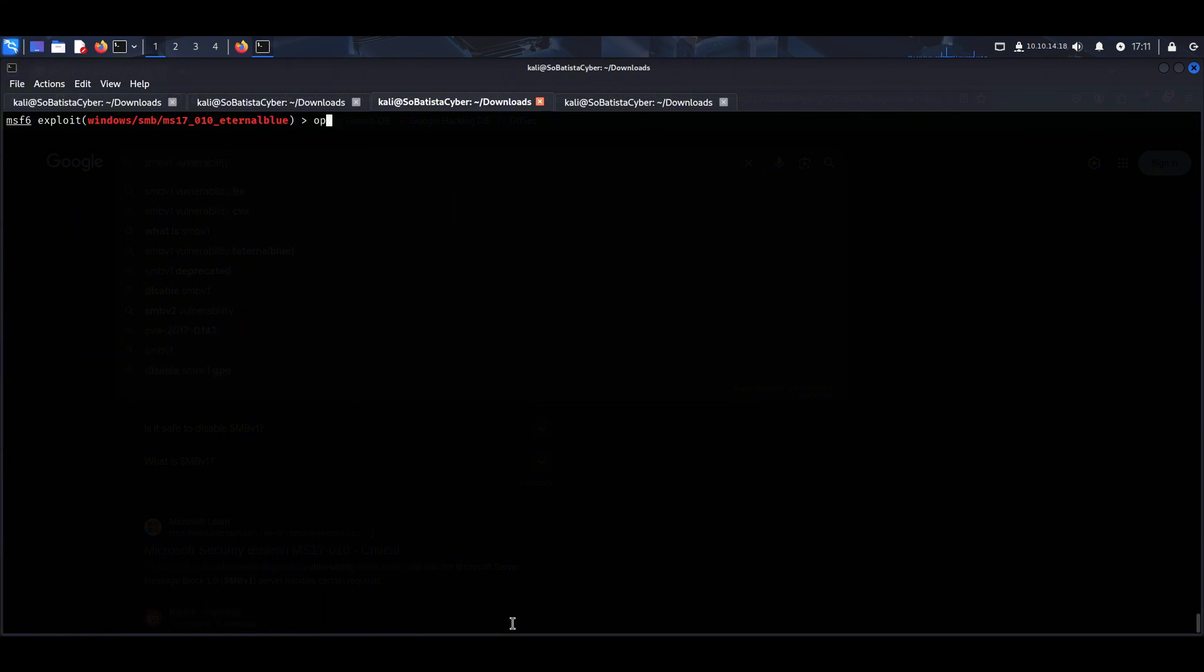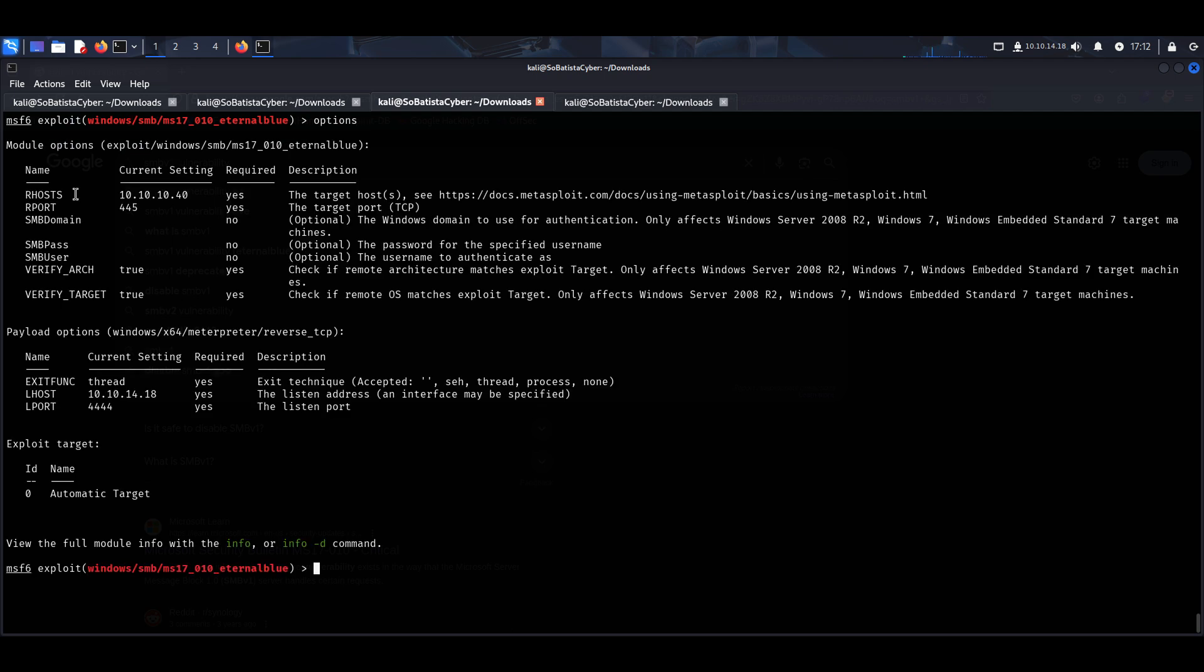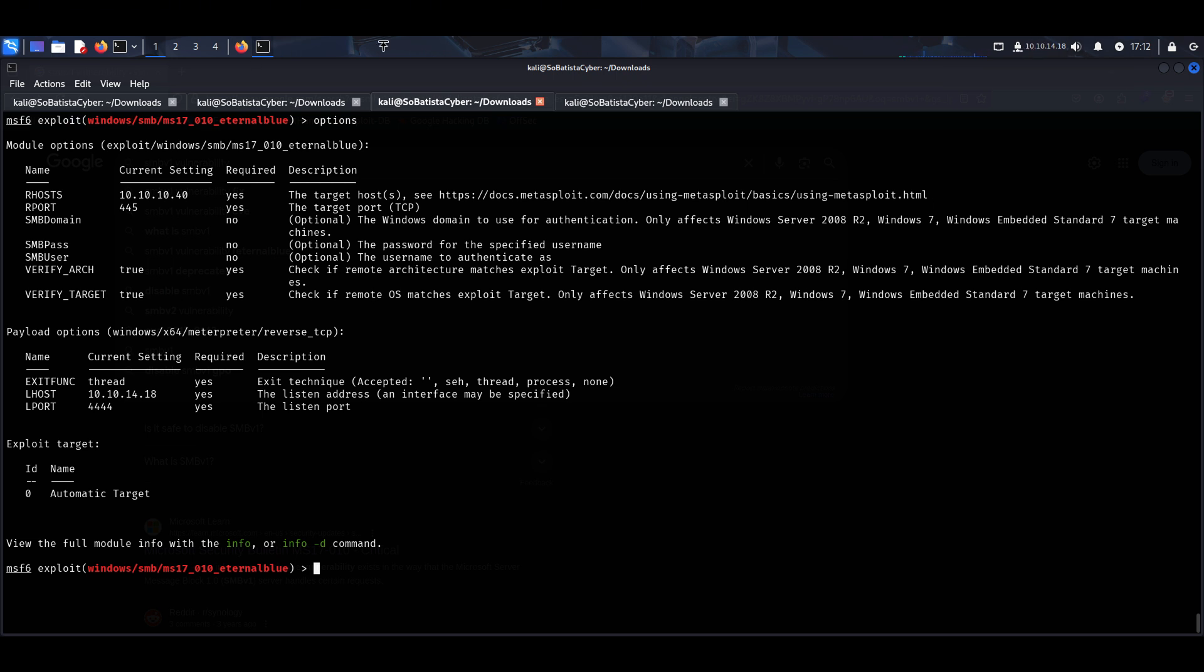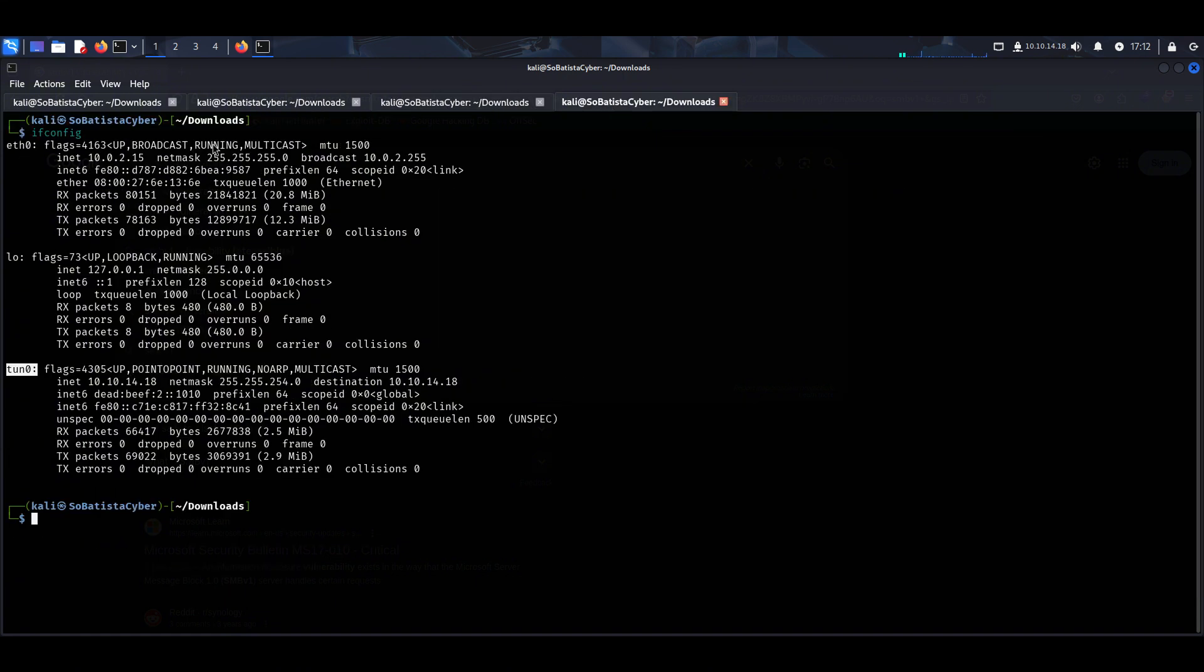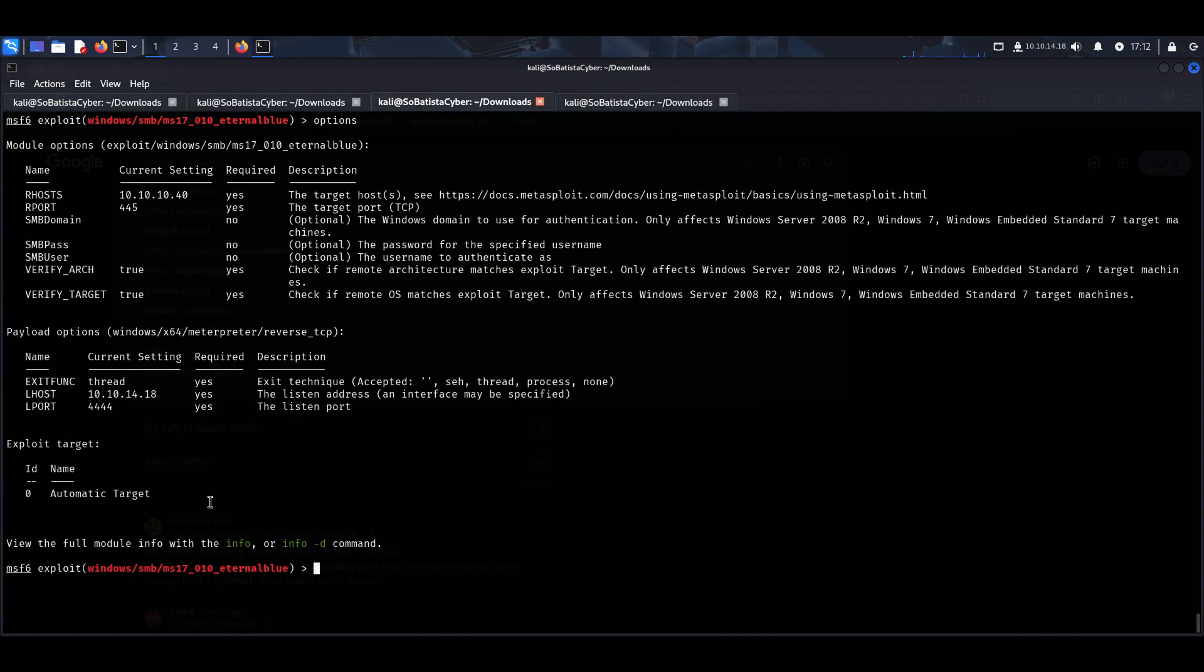Let's see our options once again to see if we did everything correctly. Our R host is 10.10.10.40, my L host is 10.10.14.18. You can see it here above. But if you don't see yours here, you can run the command that I just told you. Everything seems correct, so let's run this exploit. Run.